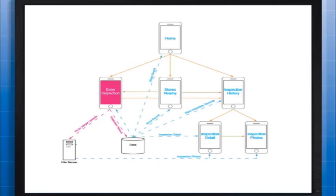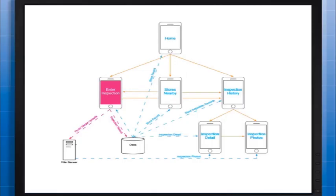Now that the workflow and storyboard has been created, it's time to design each screen. For the purpose of this course, we are just going to look at the enter inspection screen that contains the transaction. As we learned in the transaction services interfaces for mobile course, we know that transactions can be executed from either a grid or from multiple text fields on a panel stack.